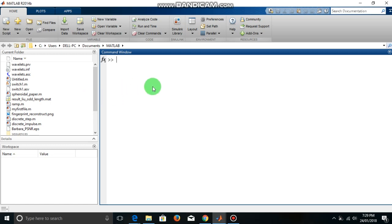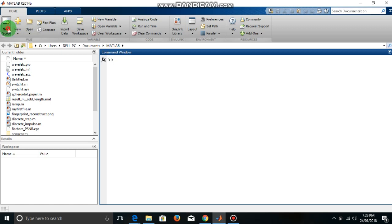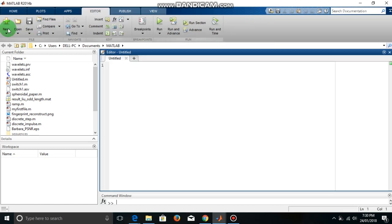Hello, in this video we will see how to write a function file and execute it. So let us make a new function file, click here.